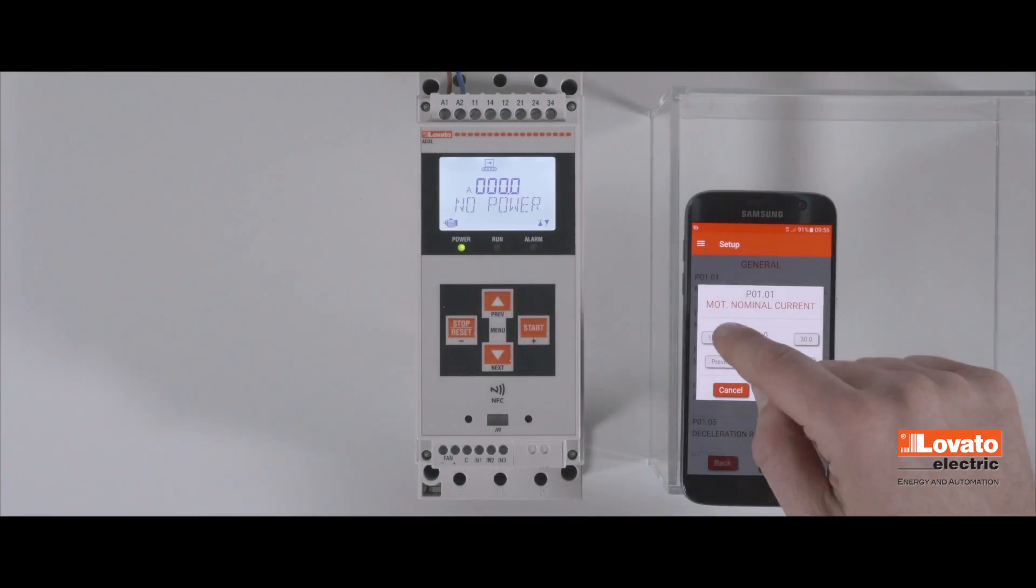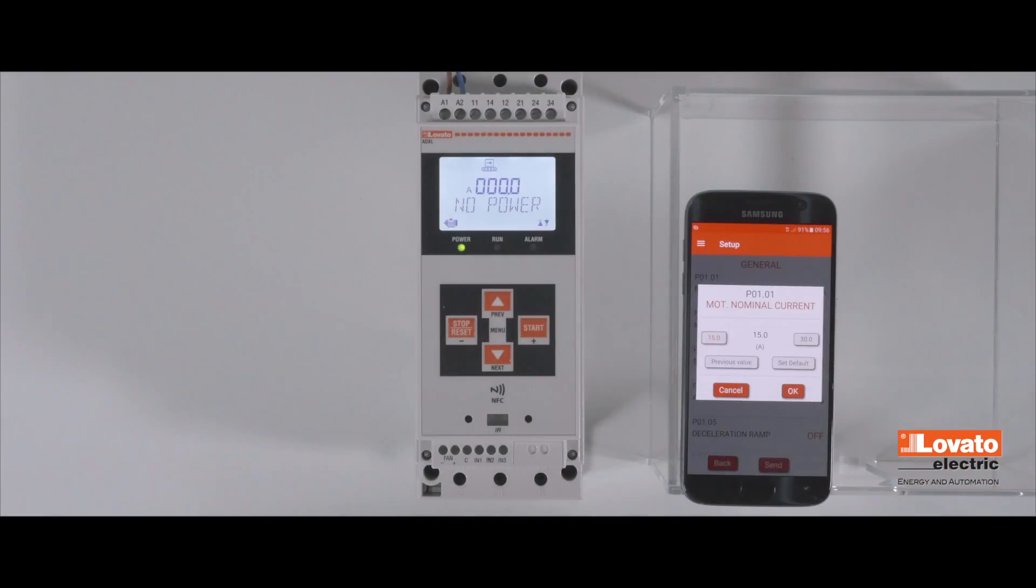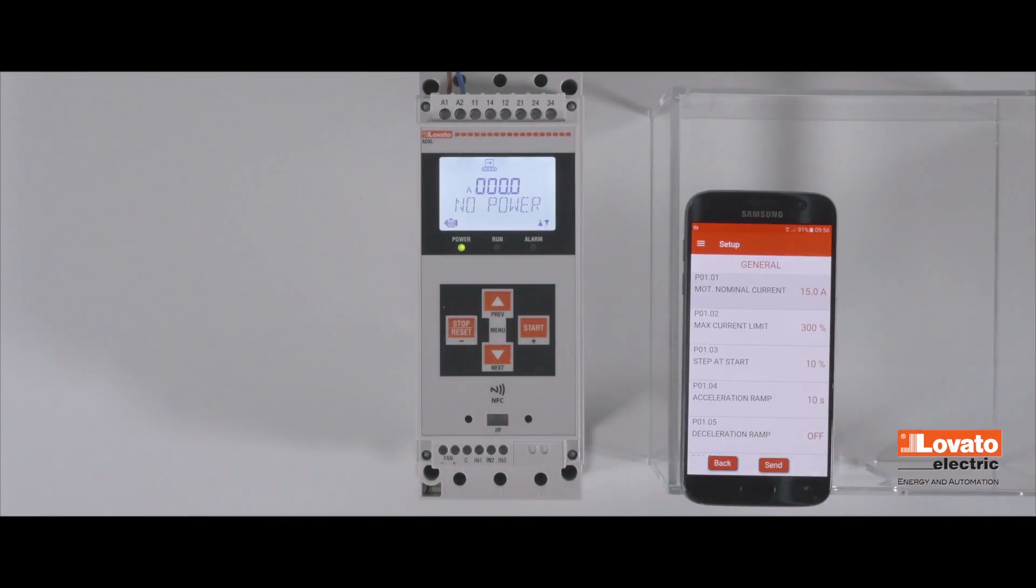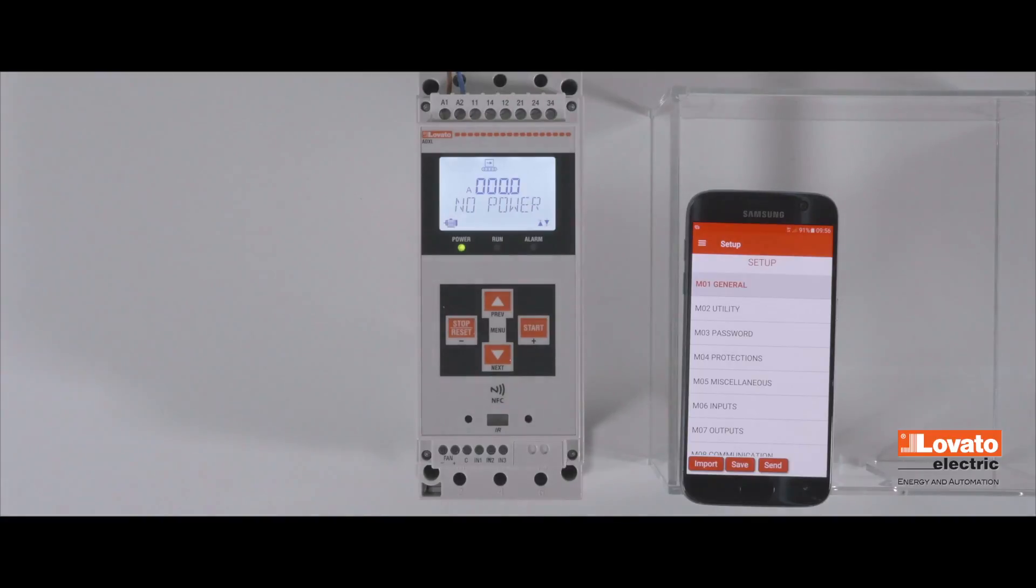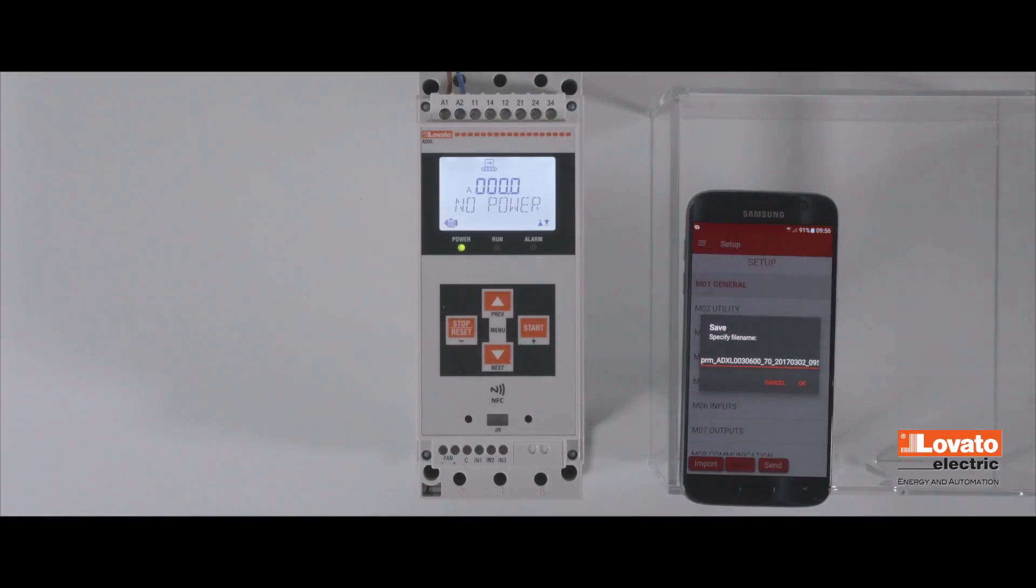Now save the configuration on your smartphone. You can instantly transfer the same settings to all the soft starters you wish. Perfect if you program in series.